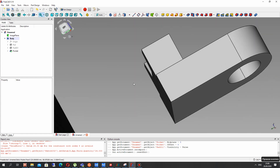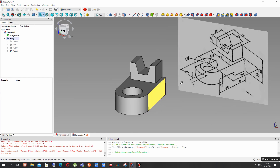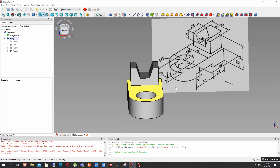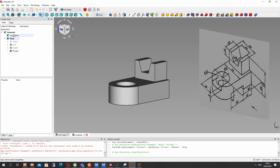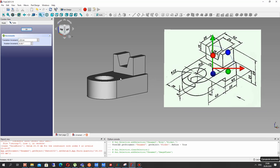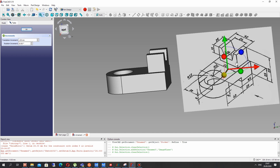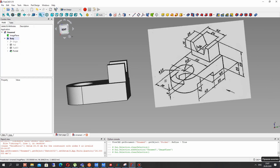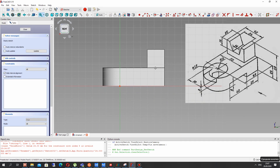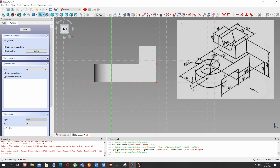We have this edge between two surfaces. Let's set refine to true and this edge will be deleted. Now let's transform our image for working with this part. Rotate it on that axis. Create the sketch on the surface — we have to create the rectangle and create the bottom hole.